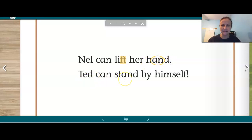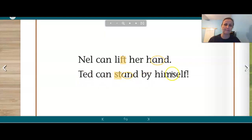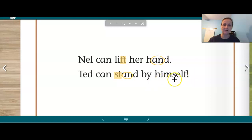Ted can stand by himself. There's that A-N glued sound. At the beginning, I see a blend: S-T. T-A-N-D. Ted can stand by himself. There's a compound word right there — him and self: himself.